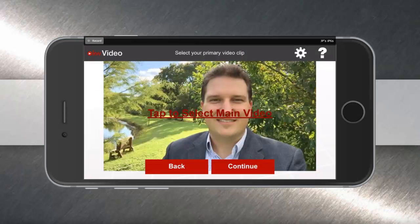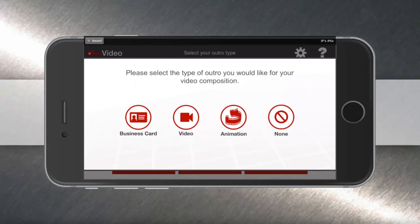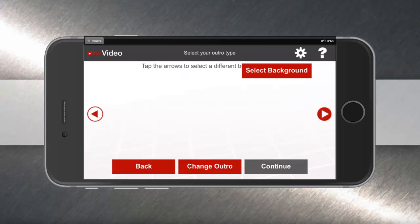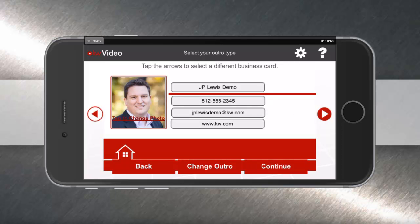Once your video is selected, you can tap continue and go to the third step, which is to create your outro or your ending to your video. Again, you have the business card, video, animation, or no option. In this example, I'm going to do business card so that the viewer can have my contact information at the end of the video. You can toggle left and right to select different background options.